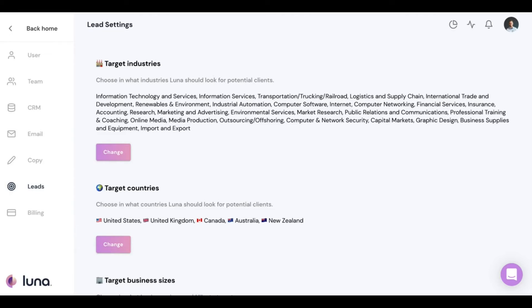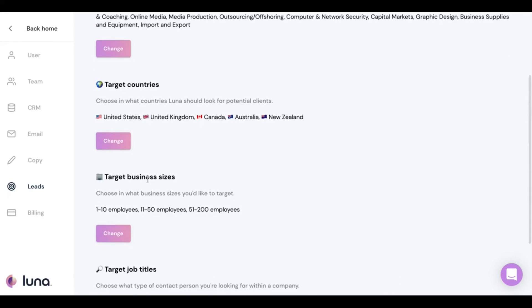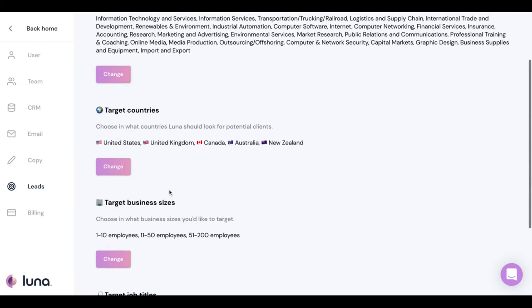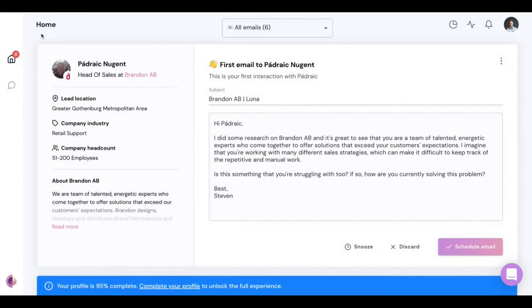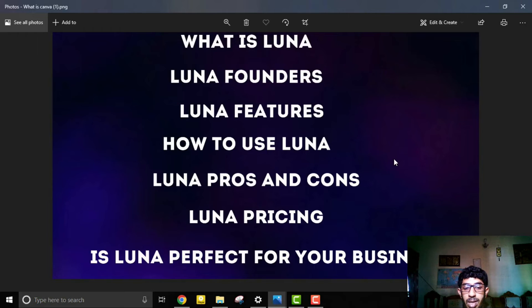Another interesting feature is lead settings. During onboarding, Luna asks you questions about your company and the people you want to reach out to. You can set up your target industries, countries, business sizes, and job titles, giving Luna a head start. The more you interact with the platform — approving or denying leads — the more Luna learns, ensuring every suggested lead is better than the previous one.